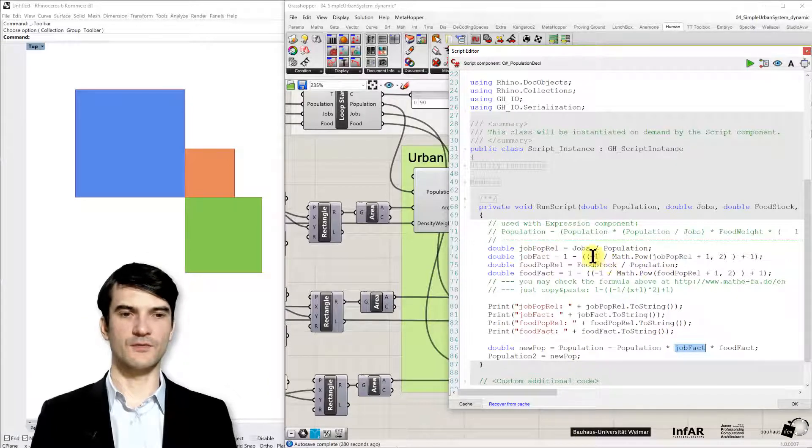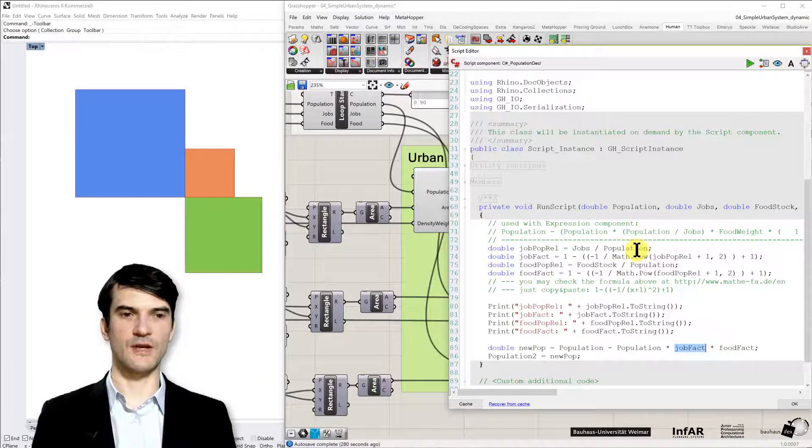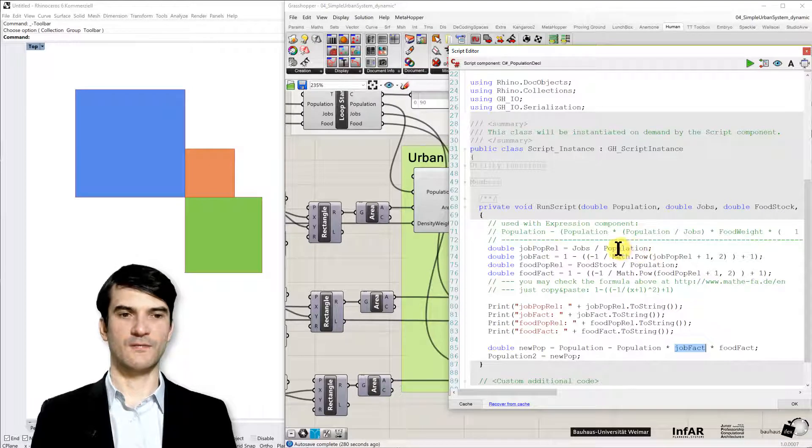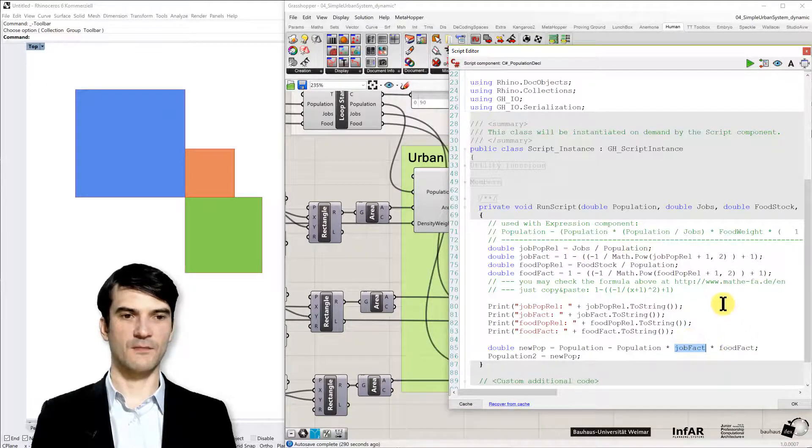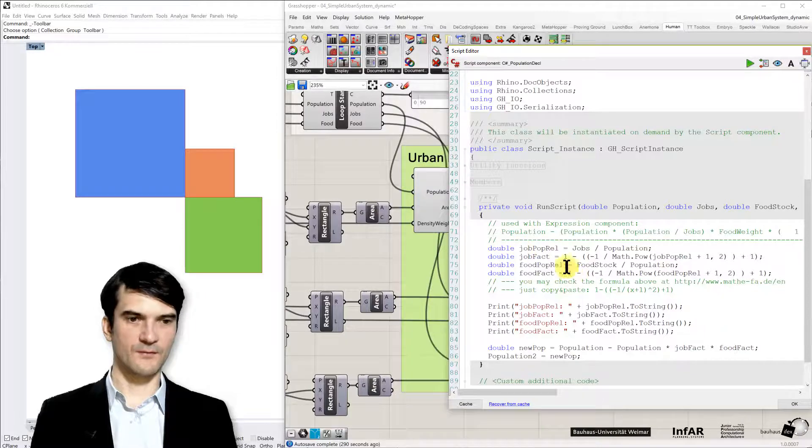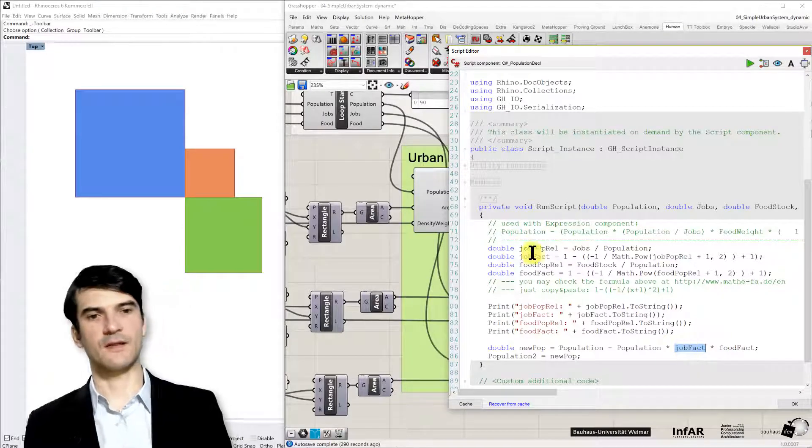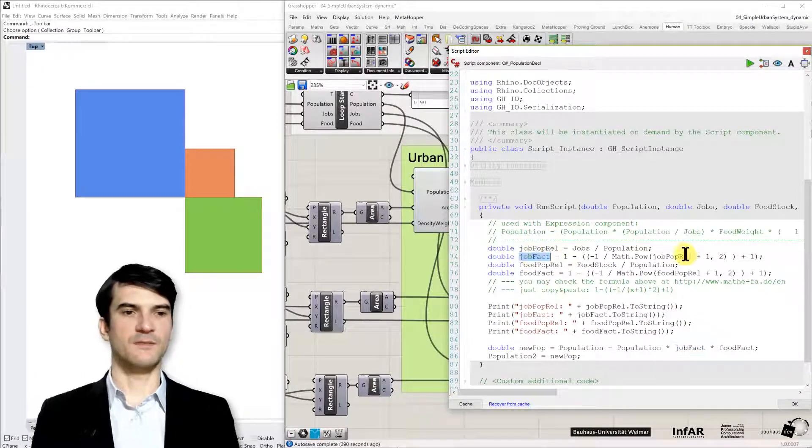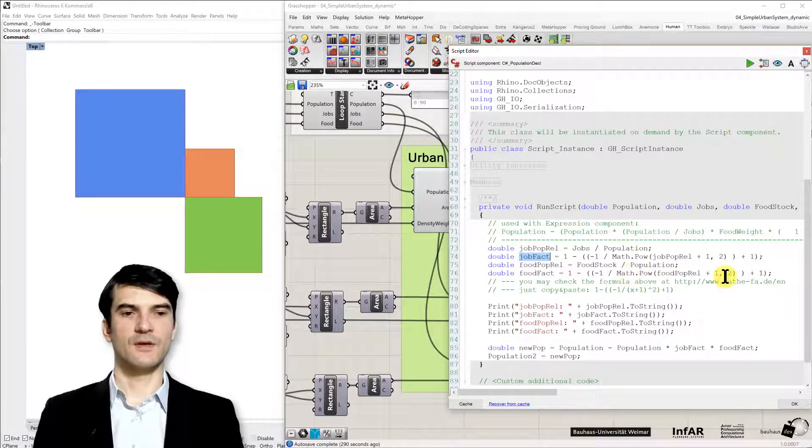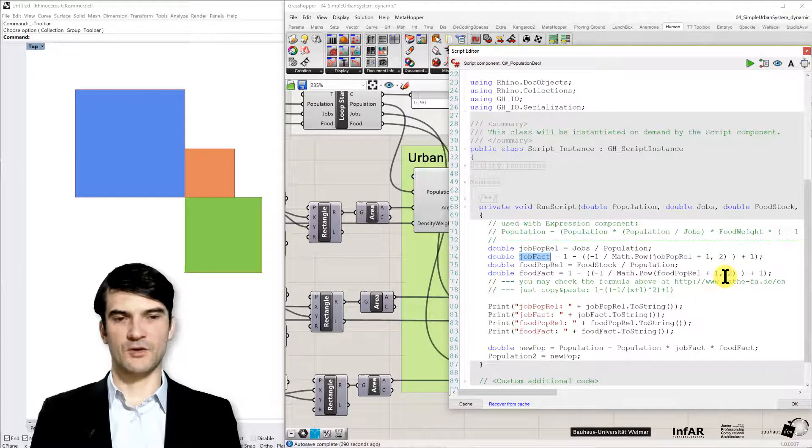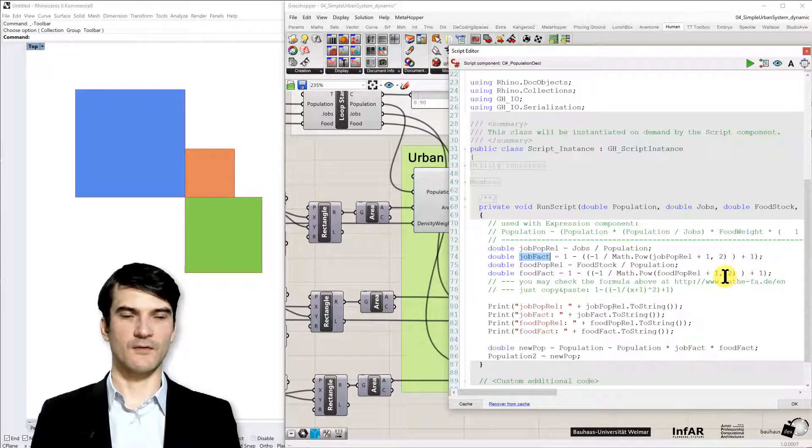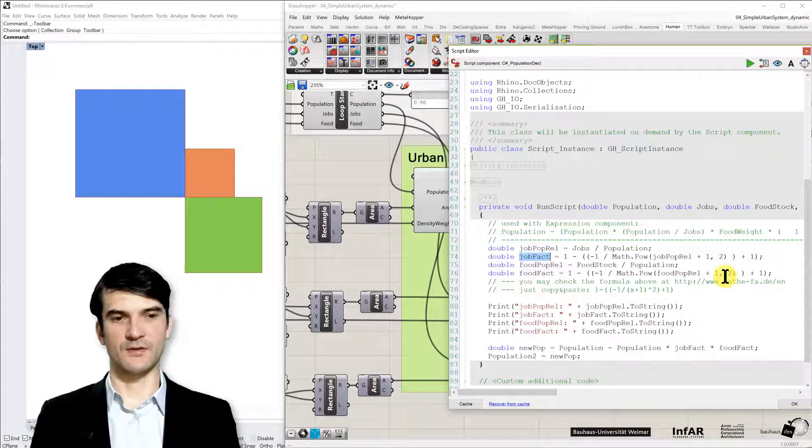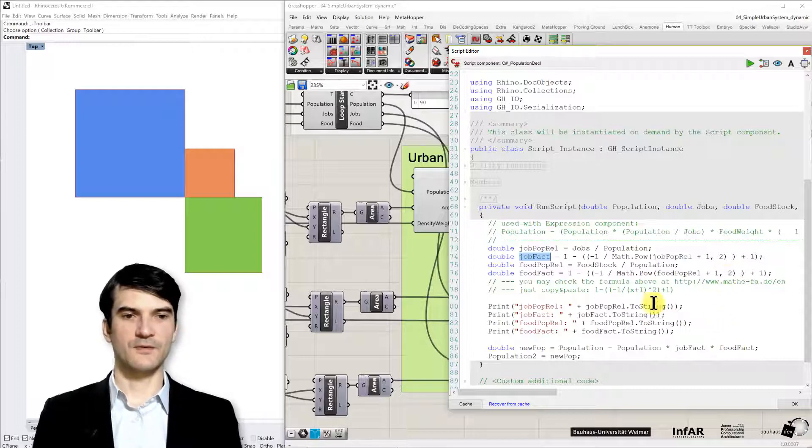So we compute some relationships. We do the same for jobs to population. If we have too many people and not enough jobs. So this was the food factor, then we have the job factor as well. And it's the same idea as with the food.